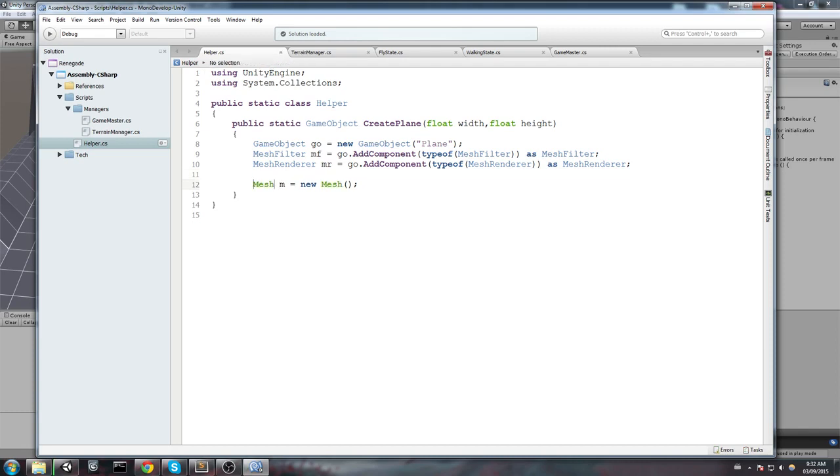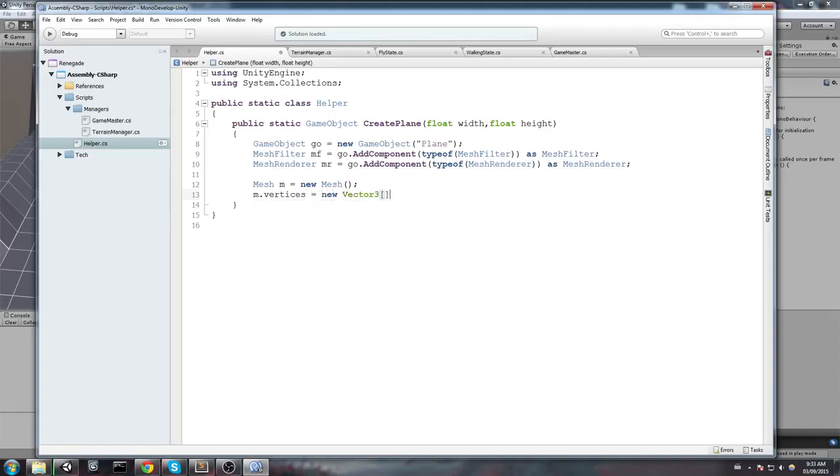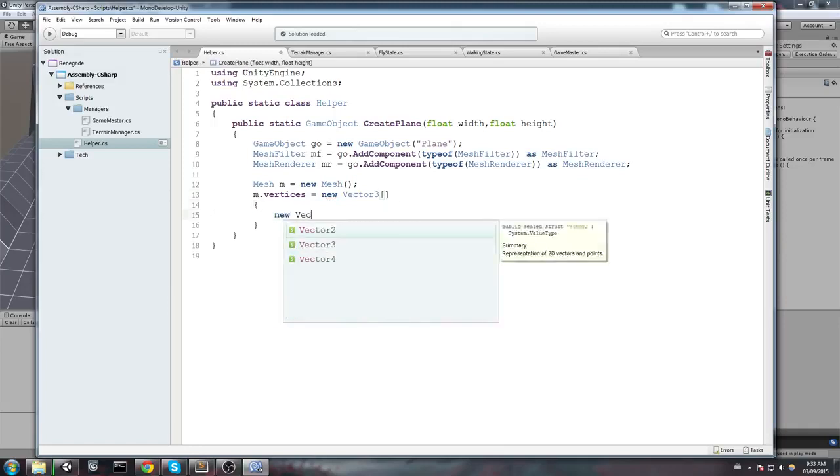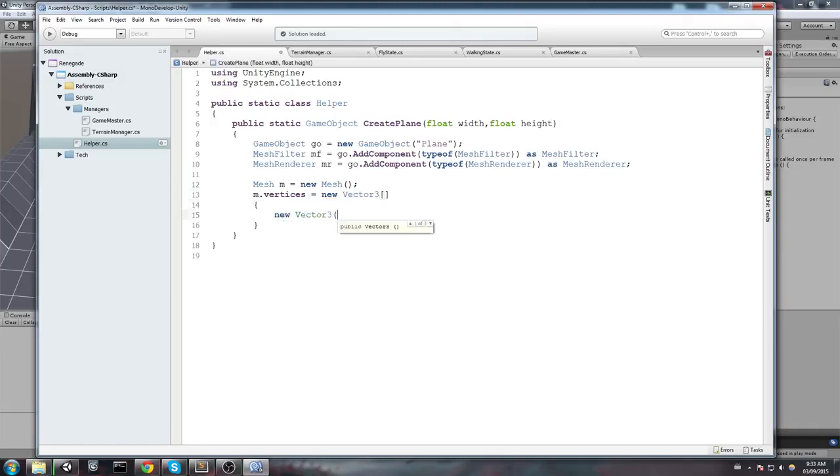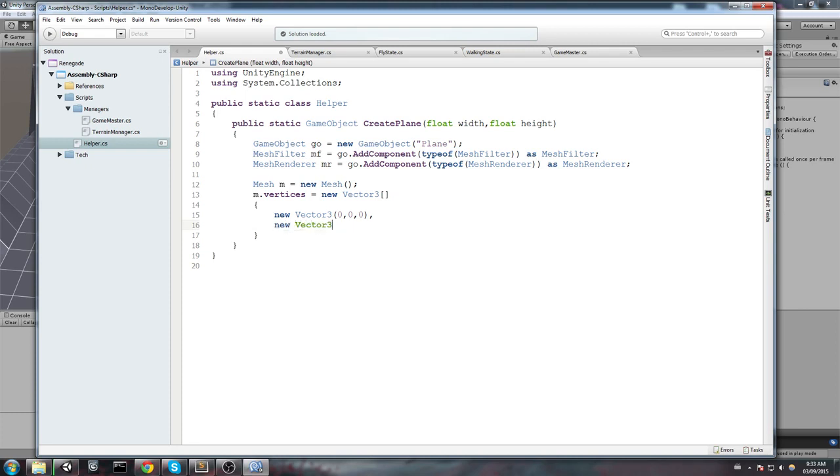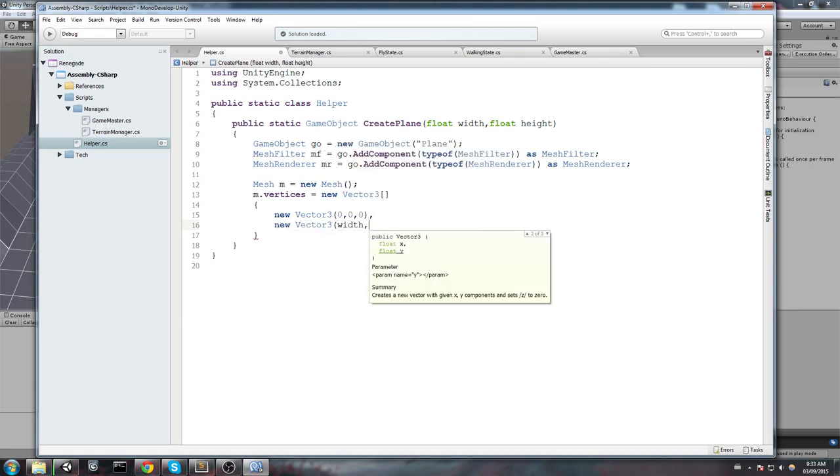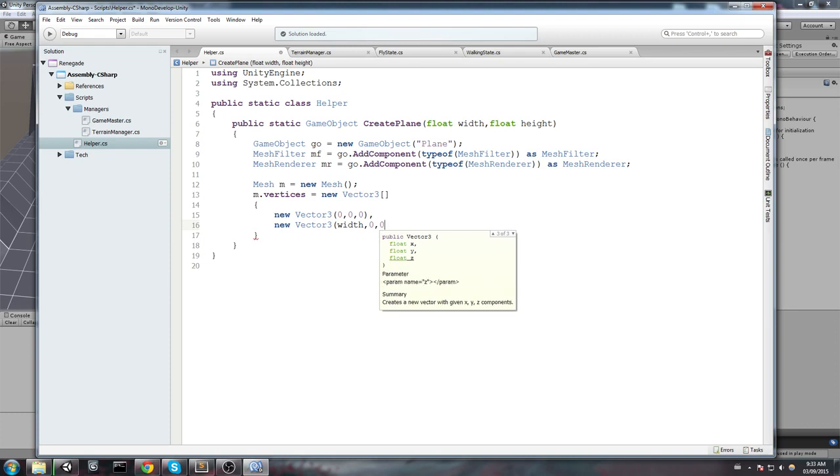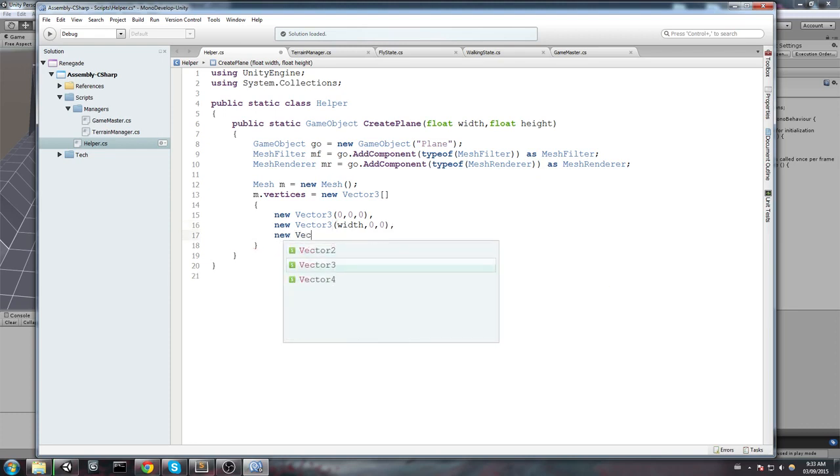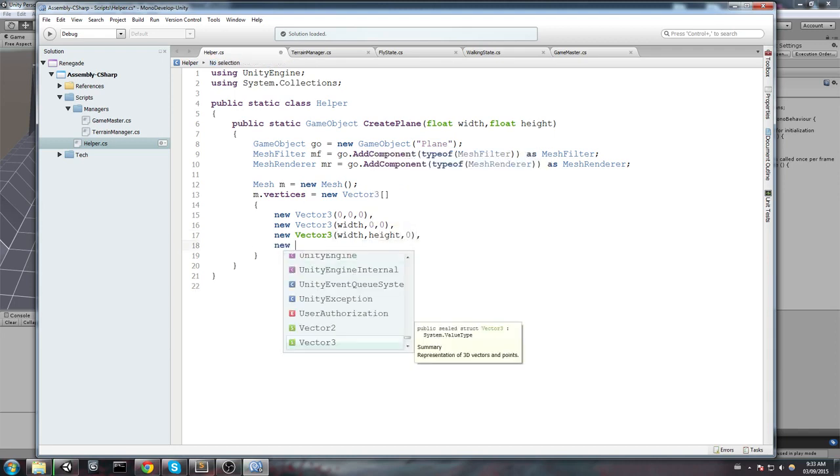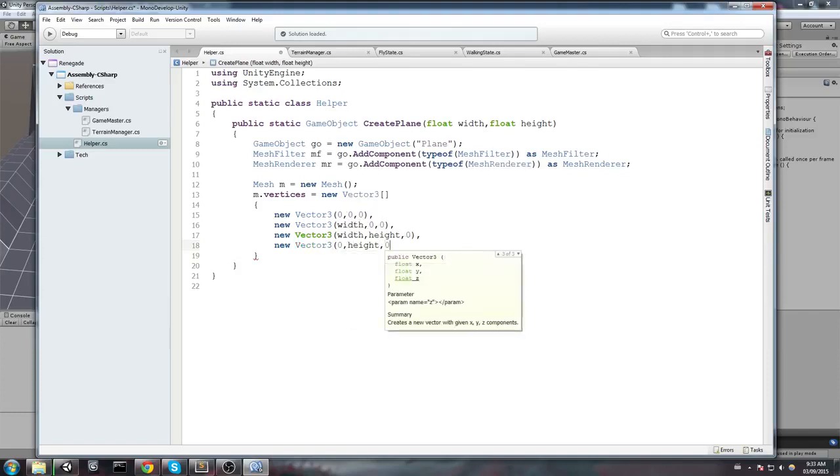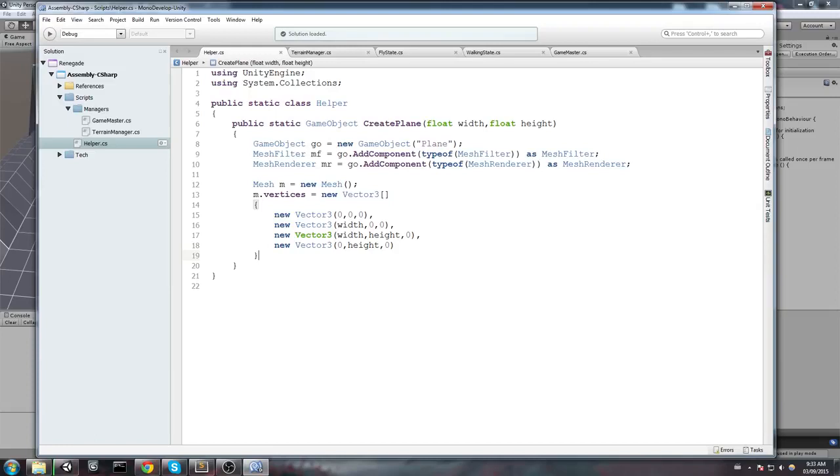And now, we need to define what exactly the mesh is going to be made of. So, we need to declare vertices first. Let's do that by saying m.vertices is equal to an array of Vector3. And now, we have to declare the location of the vertices. The first one is going to be a new Vector3, and we're just simply going to say it's at the origin. The second one is going to be a bit different. We're going to use the width and then 0, 0. The third one is going to be the width plus the height. And the last one is simply going to be only the height.